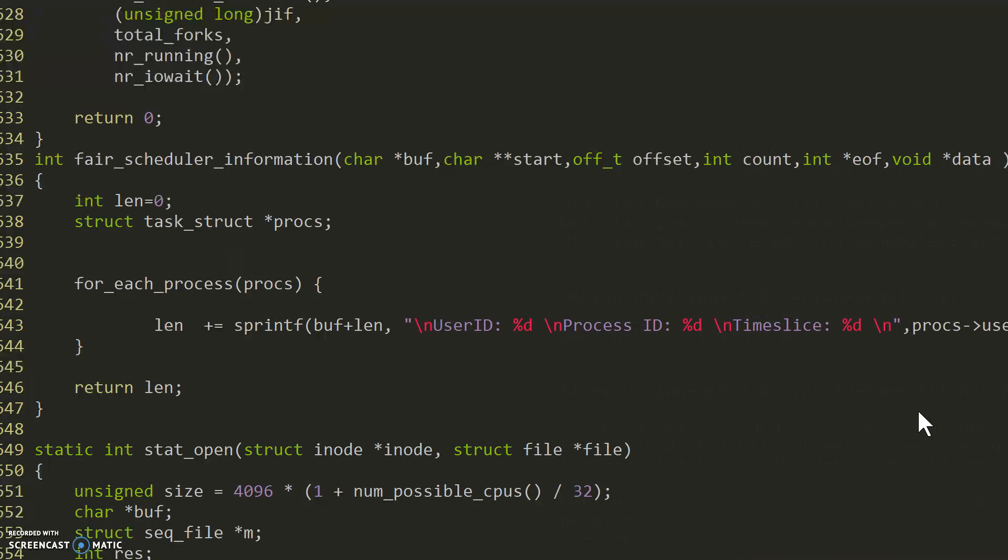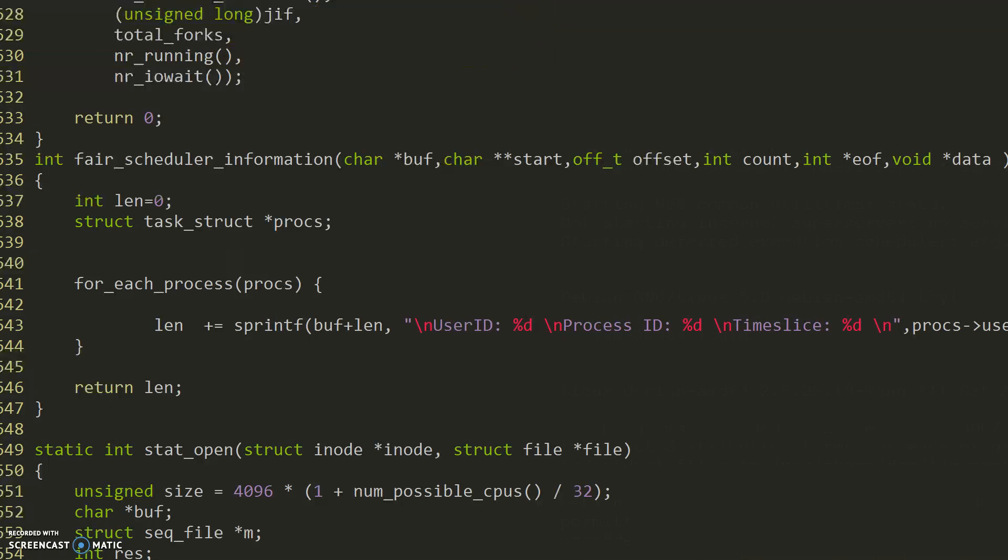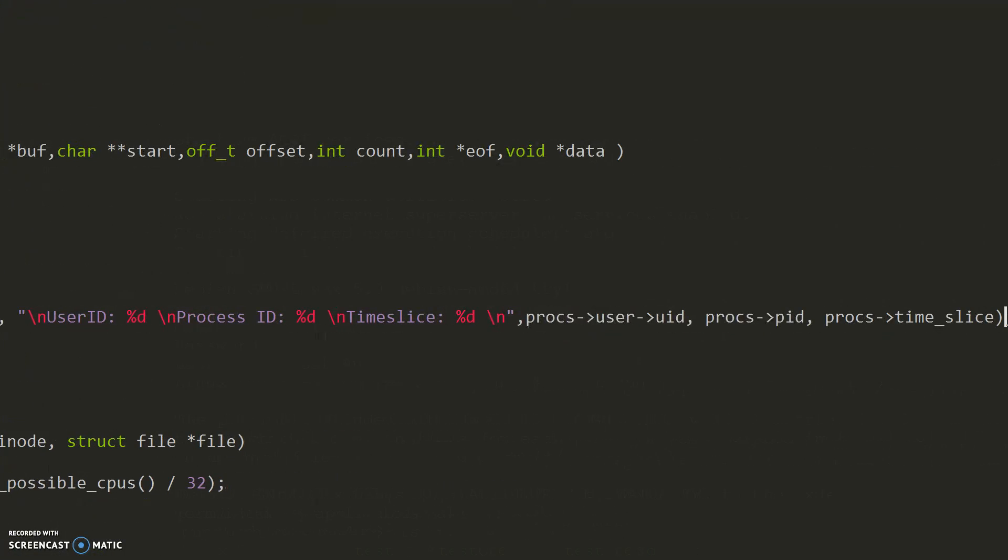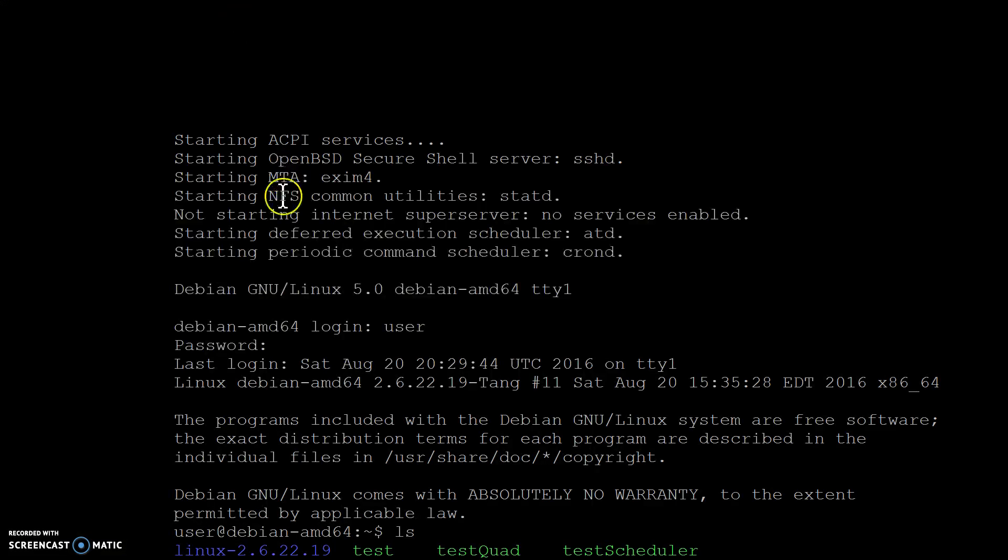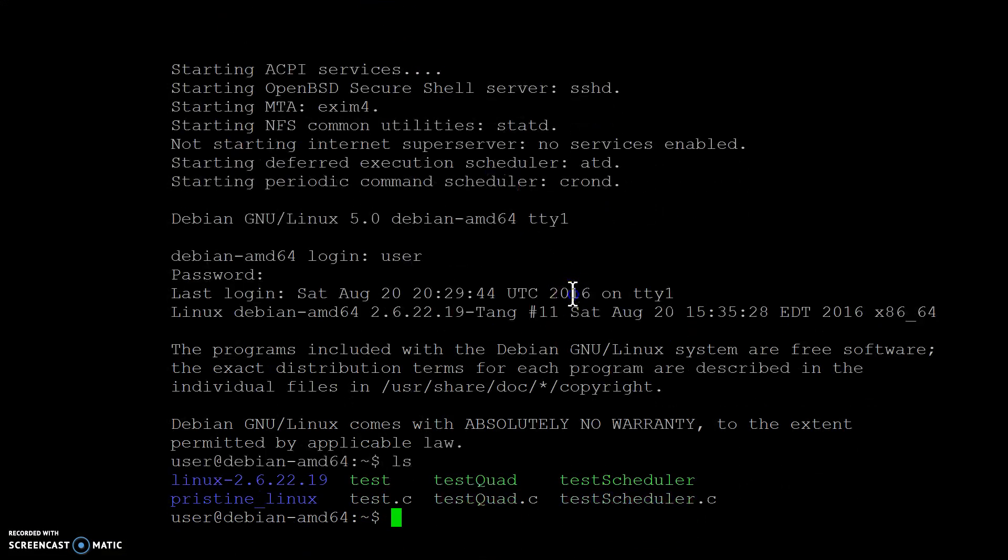All right, so that's all it does. All right, so let's test this bad boy. I have already pre-loaded the kernel right here and I created a file called test.c.